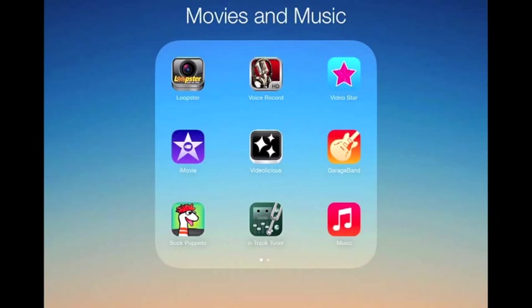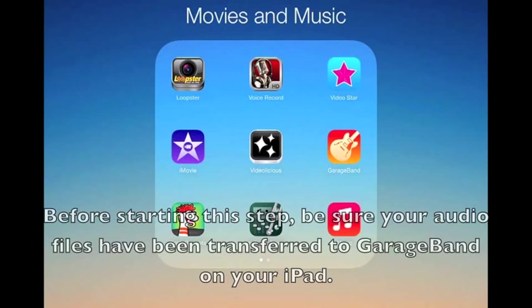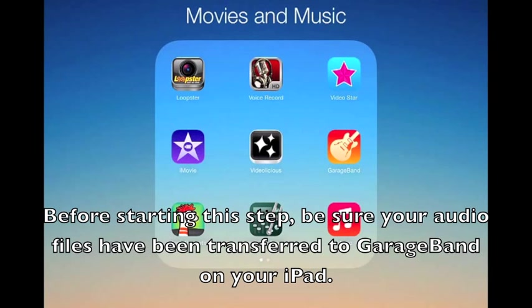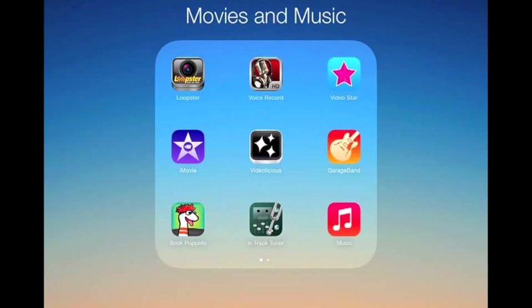So if you watched my other tutorial, I showed how to pull those into your iPad using iTunes. And now I'll show you where those are in GarageBand and how you can edit the files if necessary if they need some straightening up on the beat.